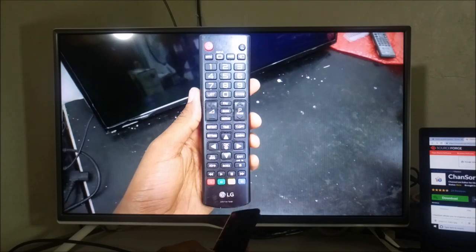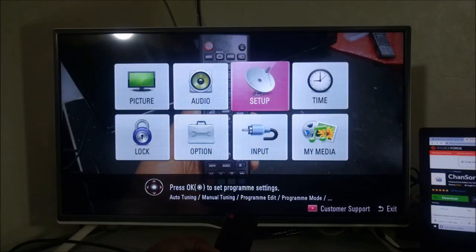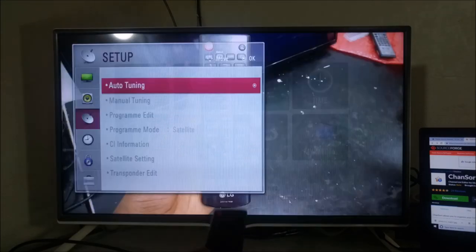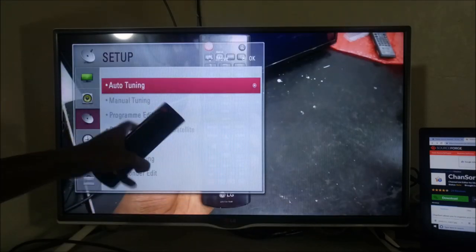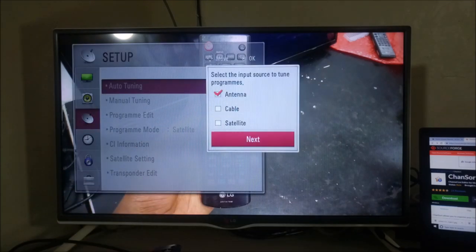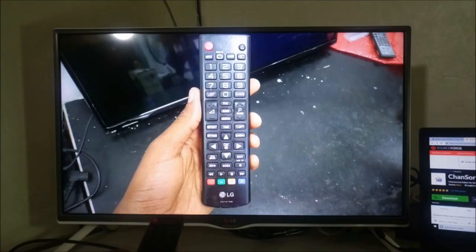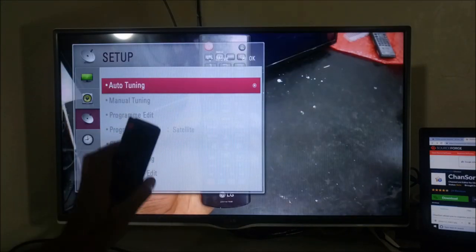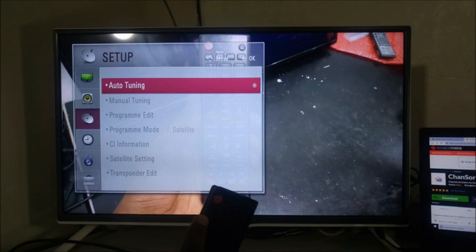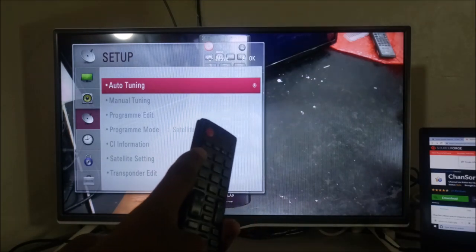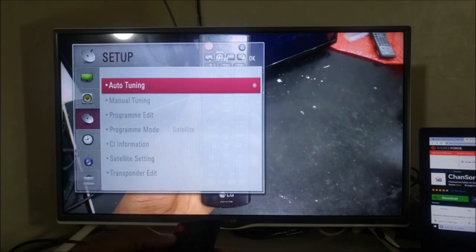So you press settings, then you go to setup and press OK. And then you just highlight auto-tuning. Don't press OK. Just highlight auto-tuning. From auto-tuning, you locate your number one button and press it five times.